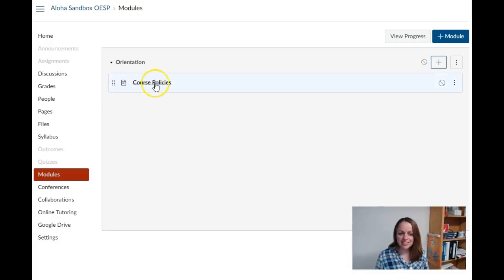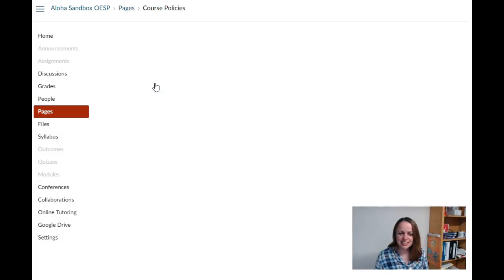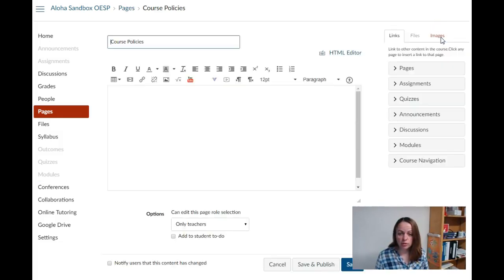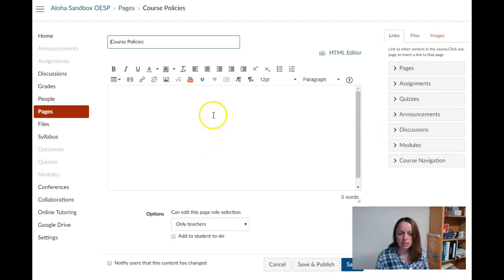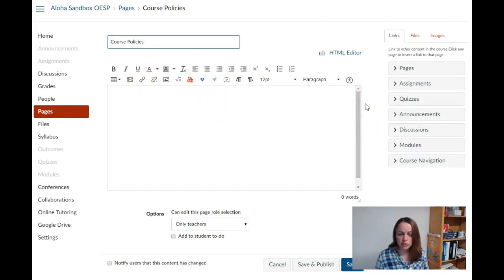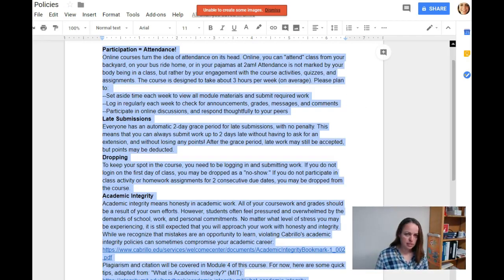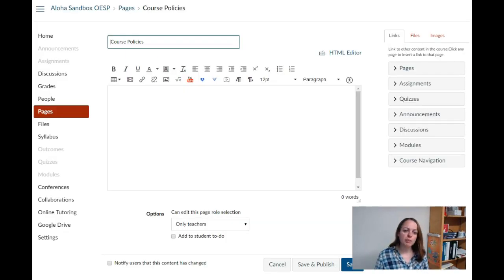Now that the page exists, I will click into it and click the edit button in the upper right hand corner. This will open my text editing box and the rich content editor at the top of the screen. I'm going to grab my course policies and copy and paste them into the text box.